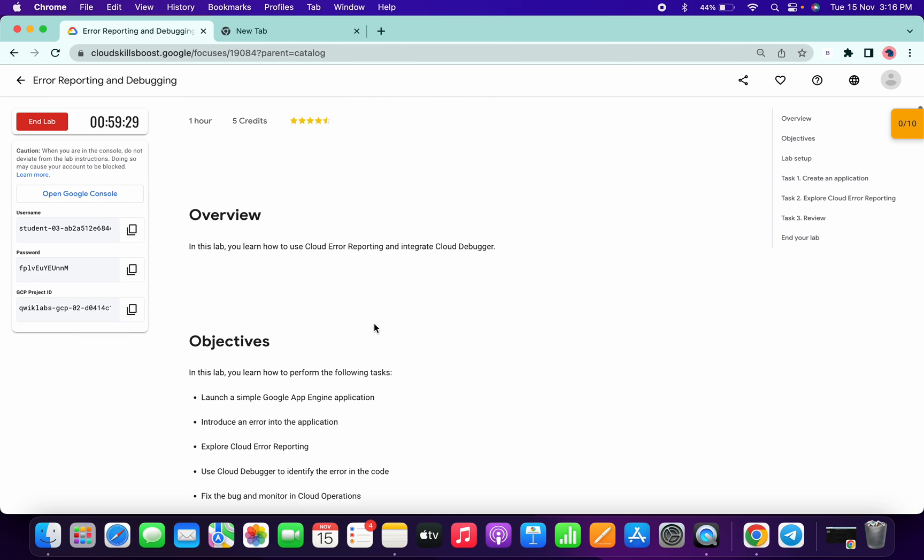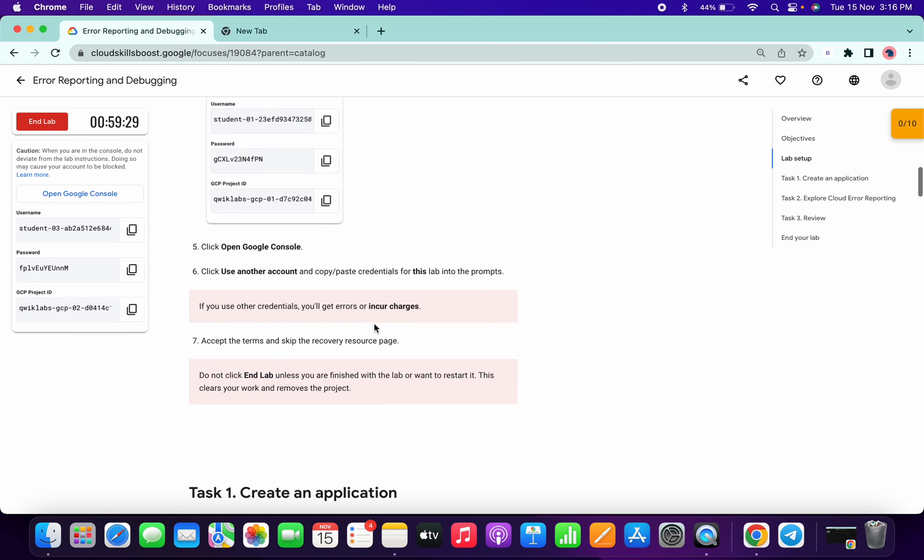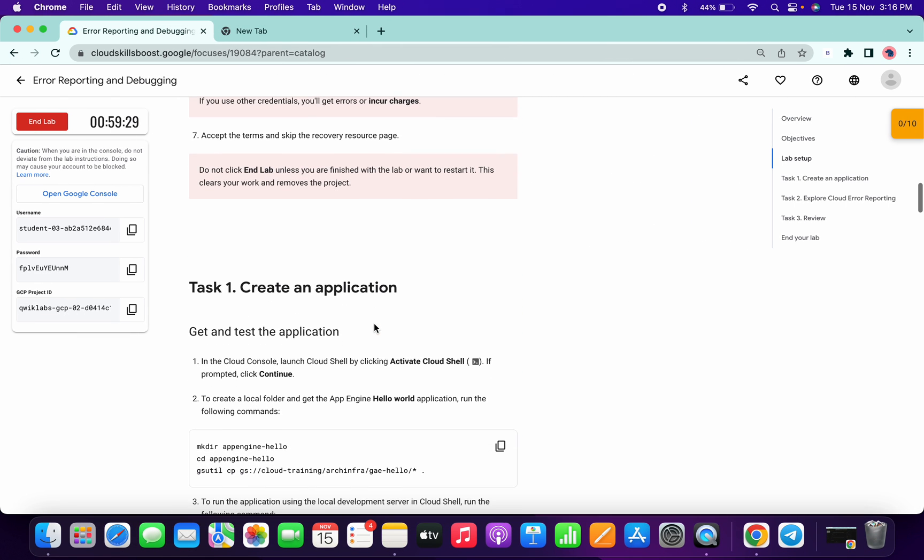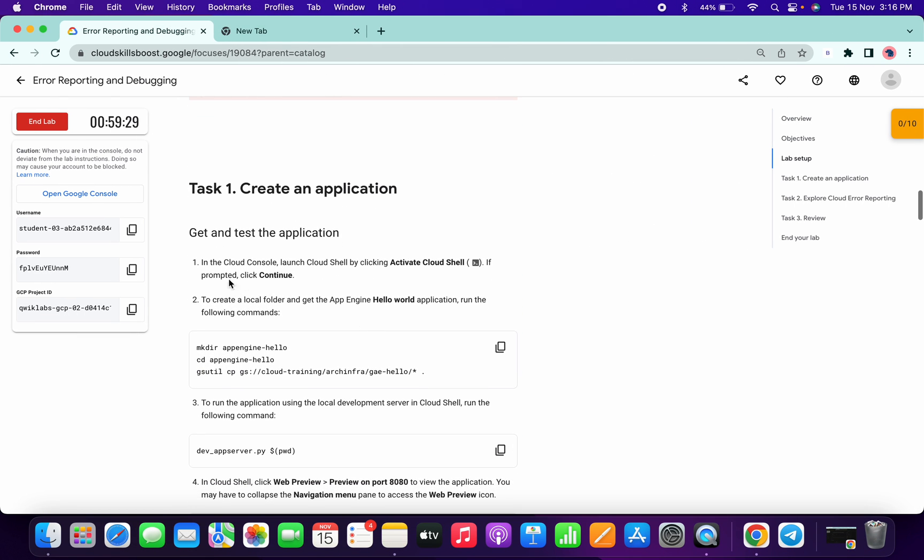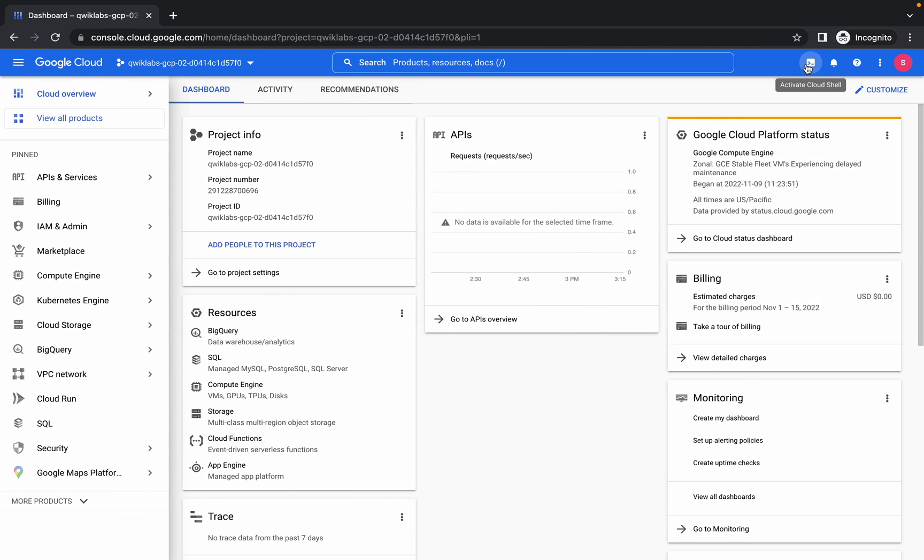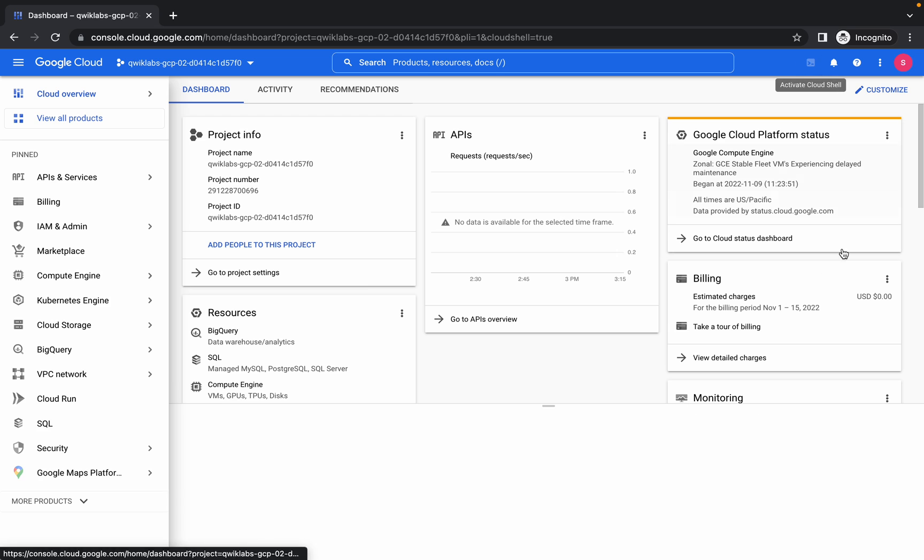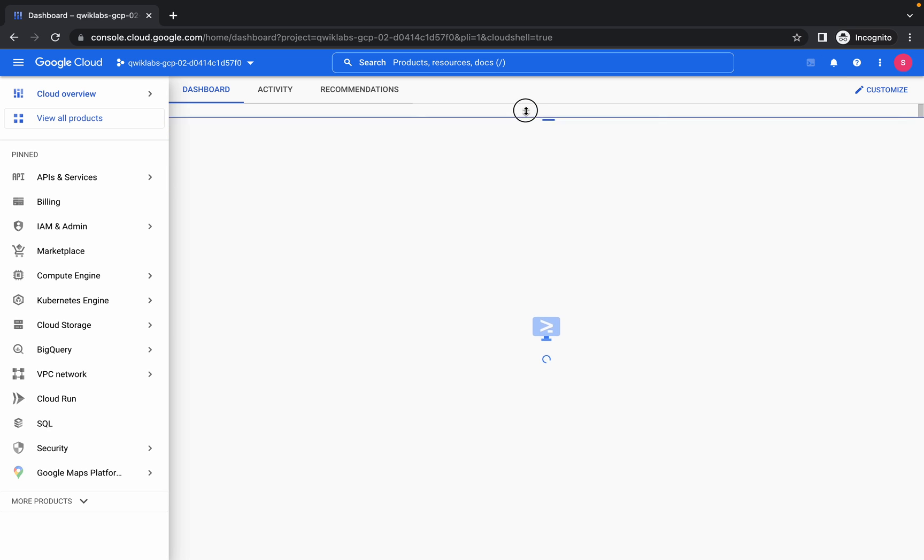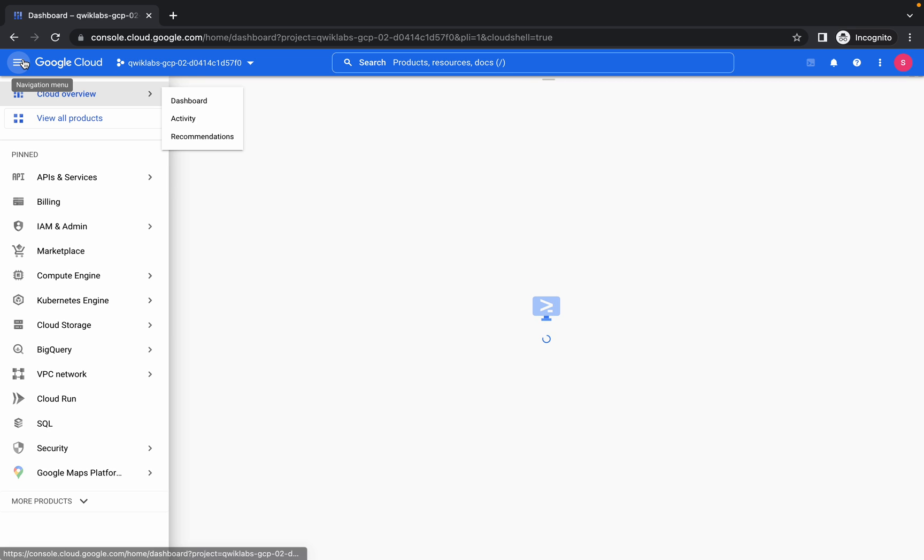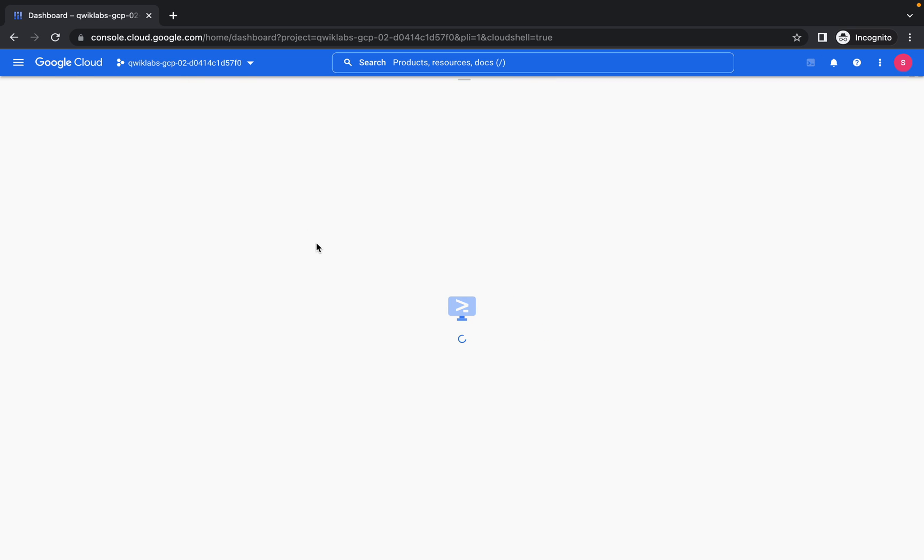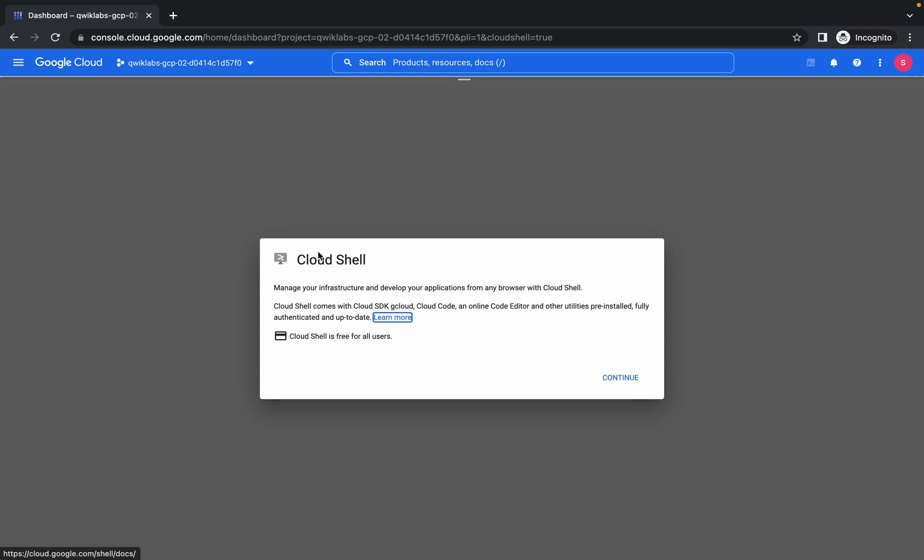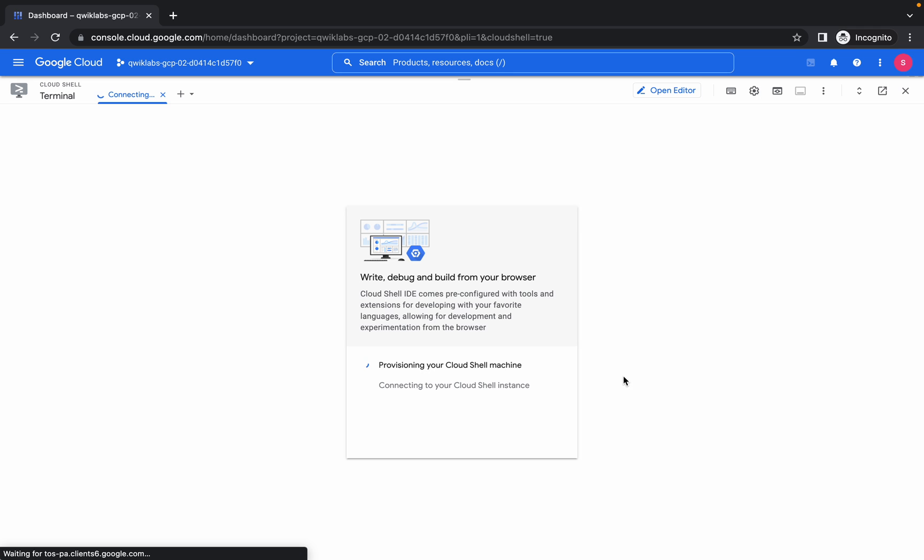Hello guys, welcome back to this channel. First we have to activate our cloud shell. Just copy this command, click on activate cloud shell. It will take a few seconds to establish the connection, so just wait for that. Click on continue.